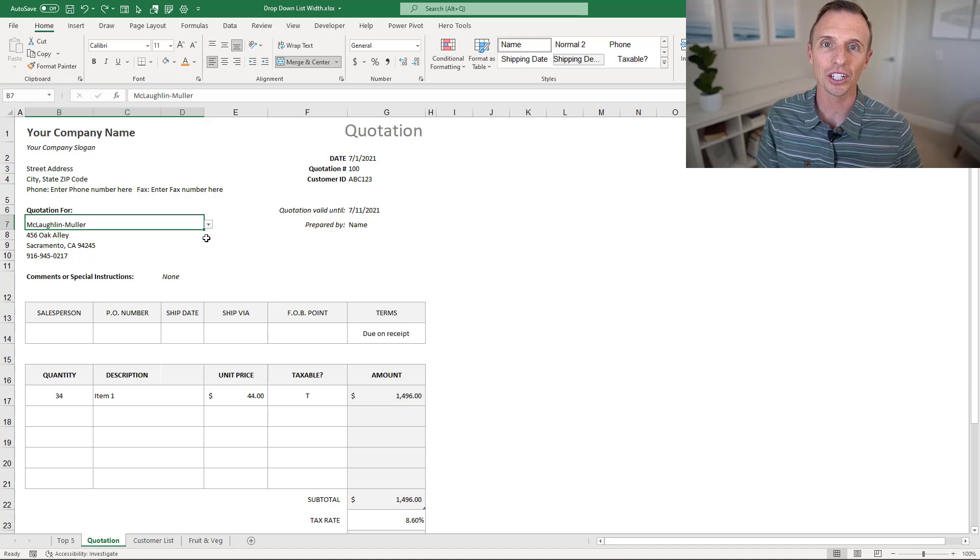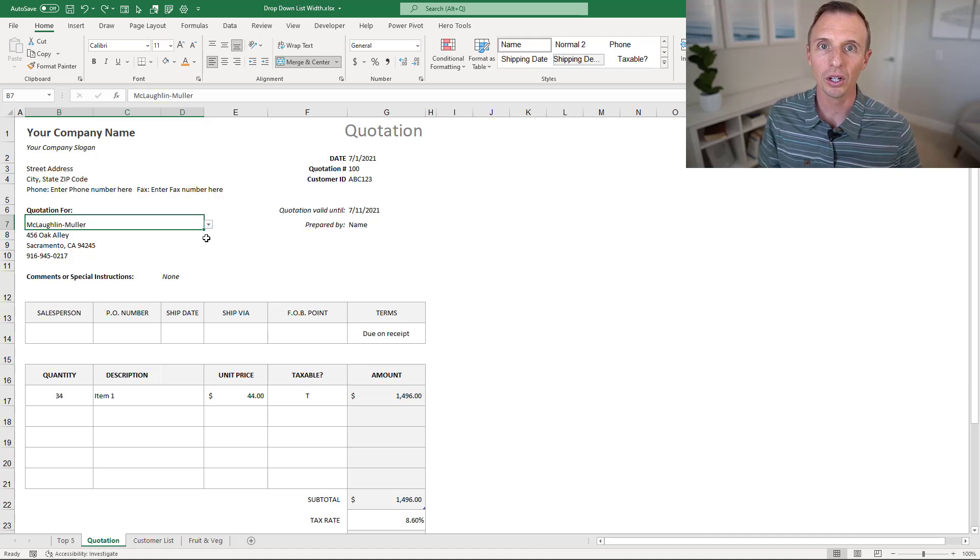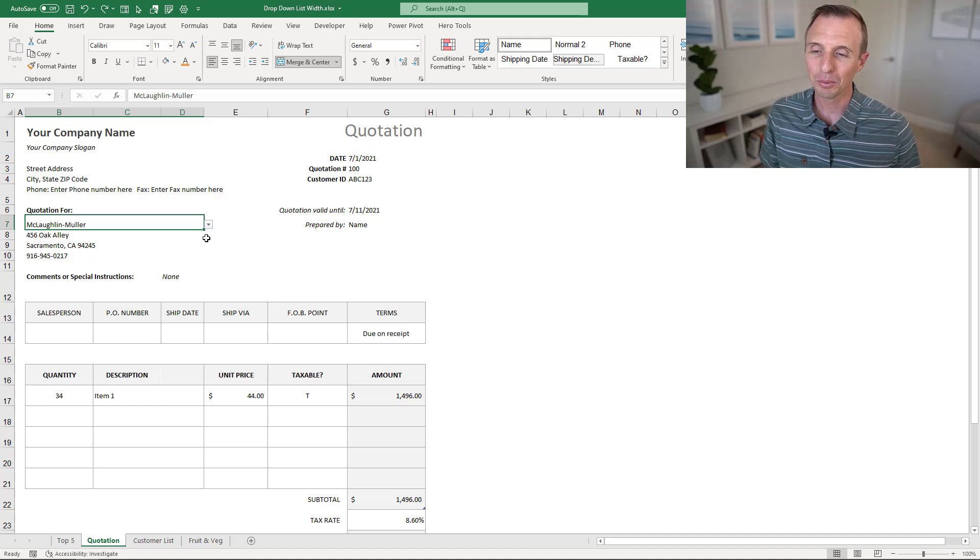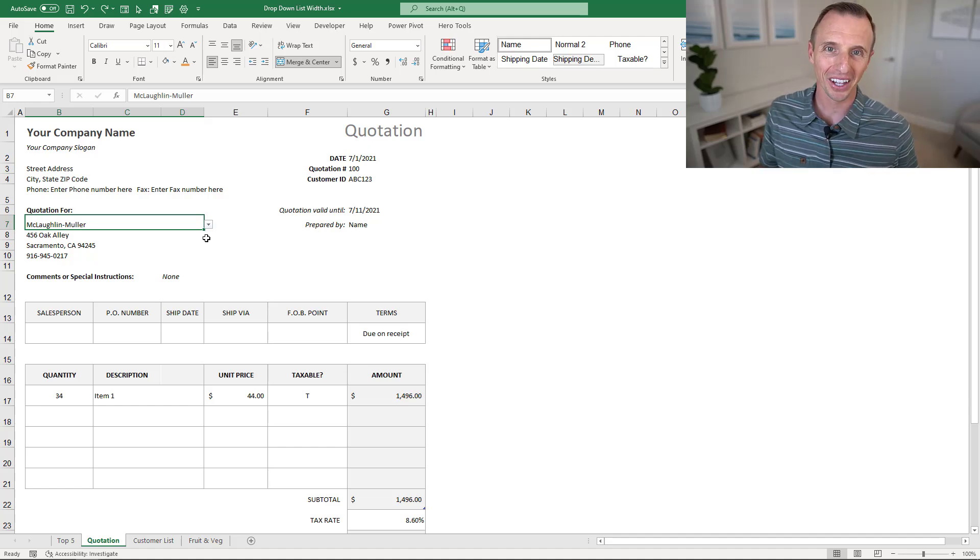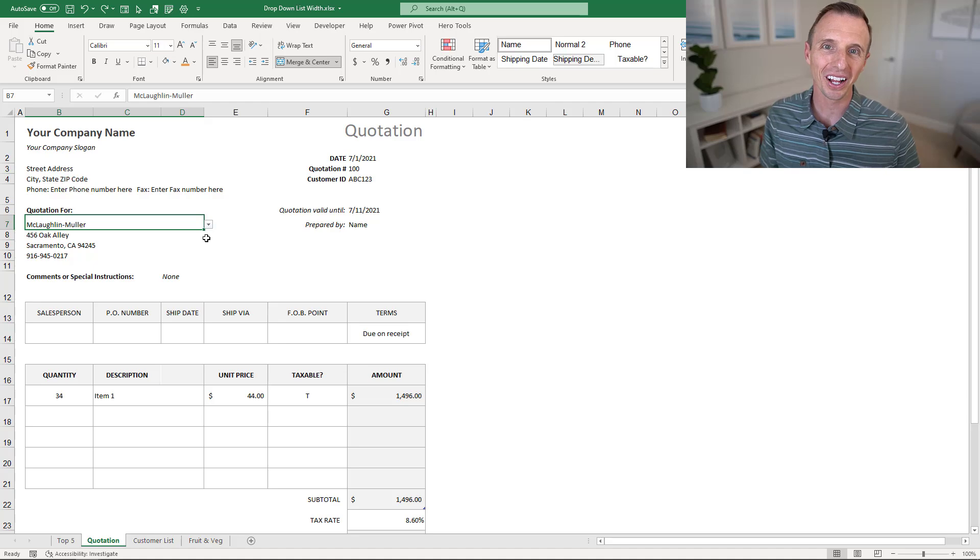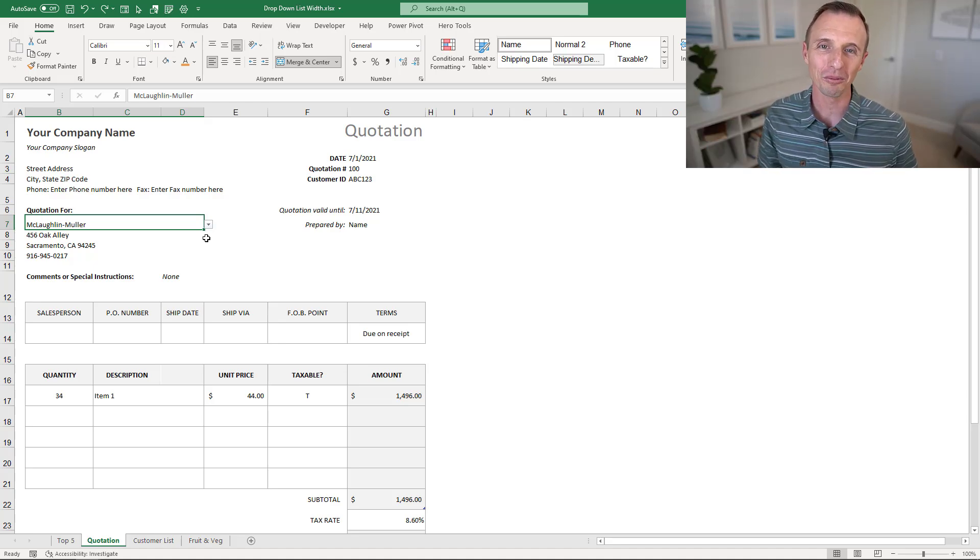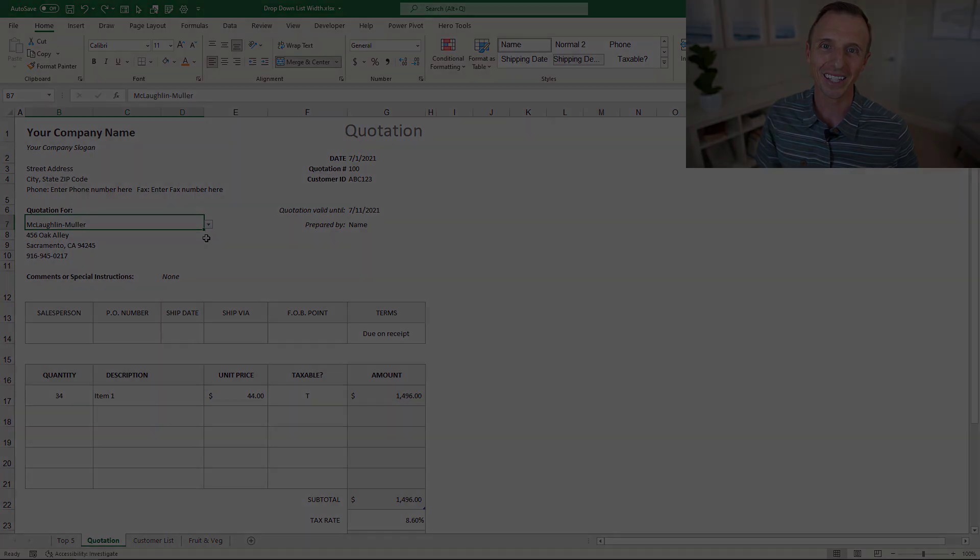I did just want to quickly mention that I know a lot of people don't like merge and center because it can cause issues when you're doing copy and paste or running VBA macros. But in this case, it does work well. But if you really dislike merge and center, let us know why in the comments below, and we'll do a follow-up video on it.